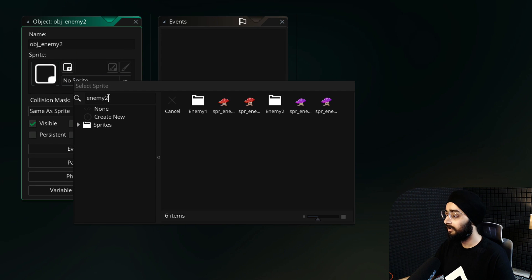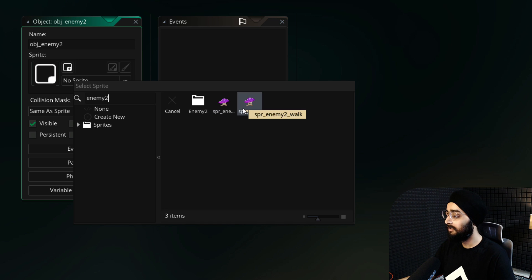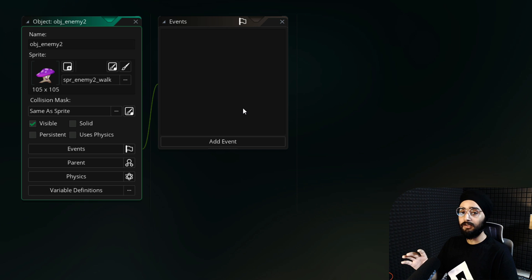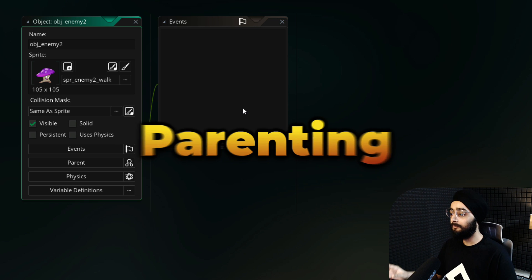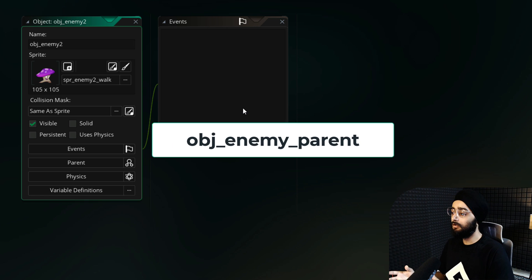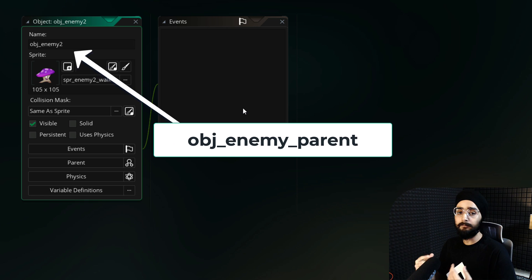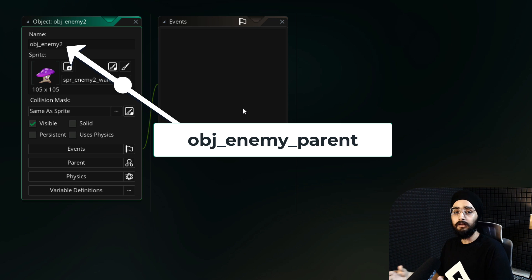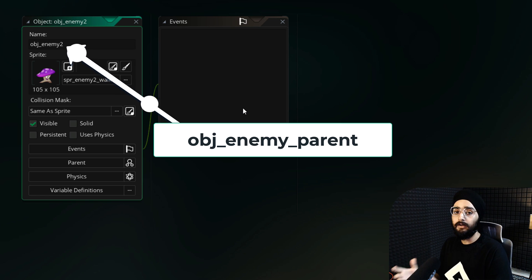Now in the object editor, set the sprite for your new object to spr_enemy2_walk. The character system used in this project uses GameMaker's parenting system where one object can be the parent of another object. The child object then gets all the behavior of the parent object.